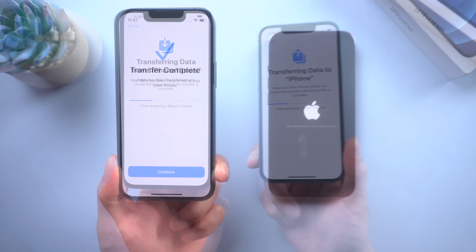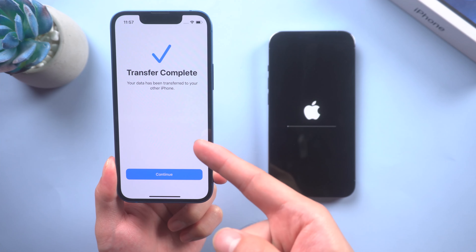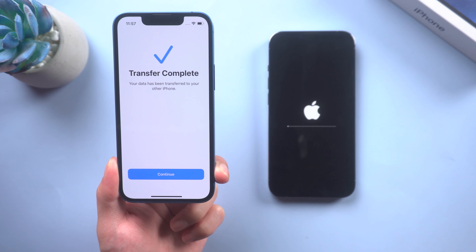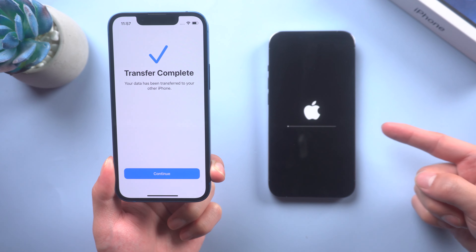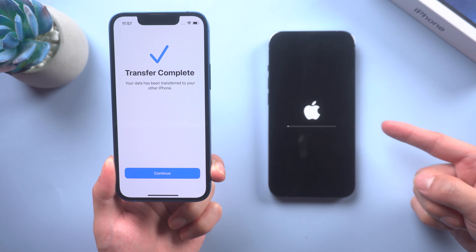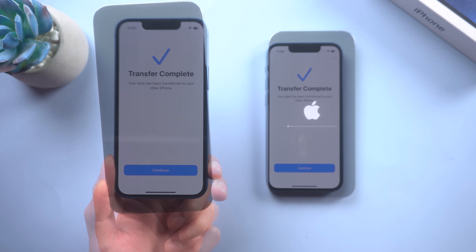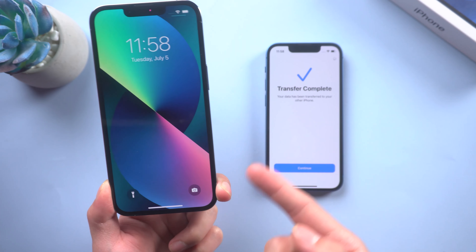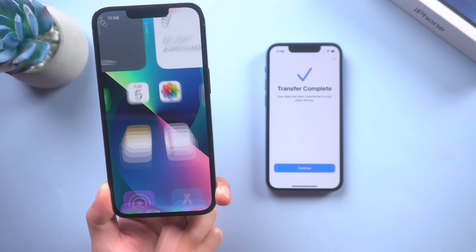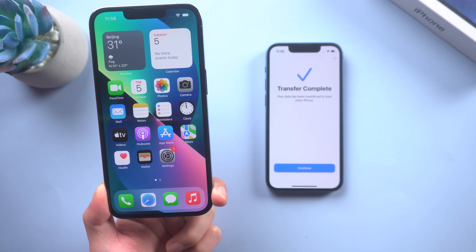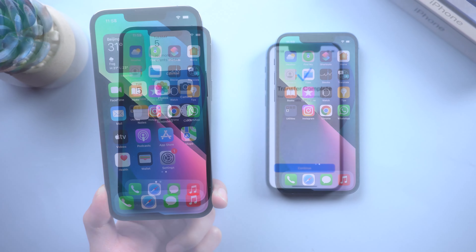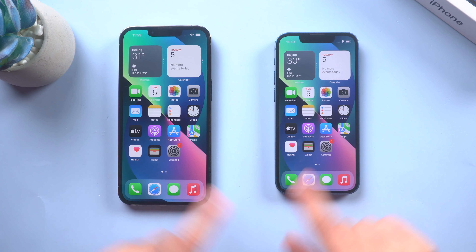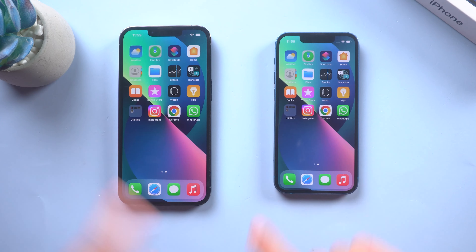Just be patient. After the transfer is complete, your new iPhone will automatically restart. After the restart, you can see your iPhone has been set up and all the data from your old iPhone has been transferred to the new one.